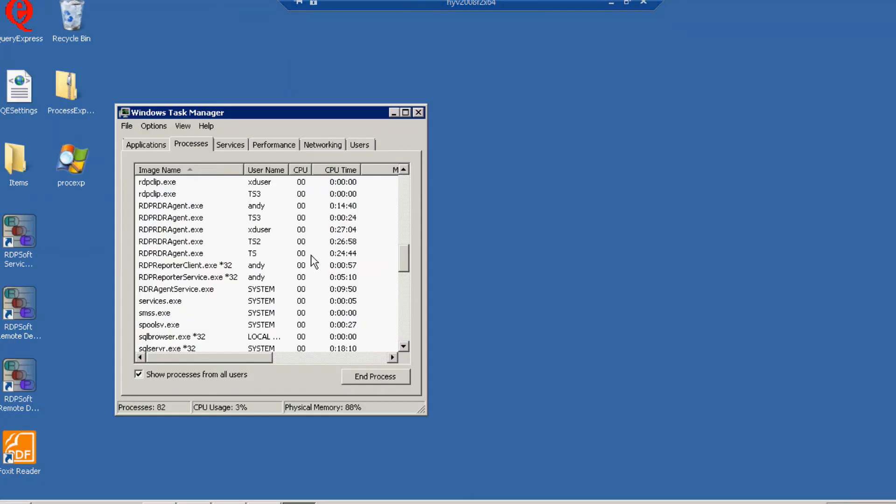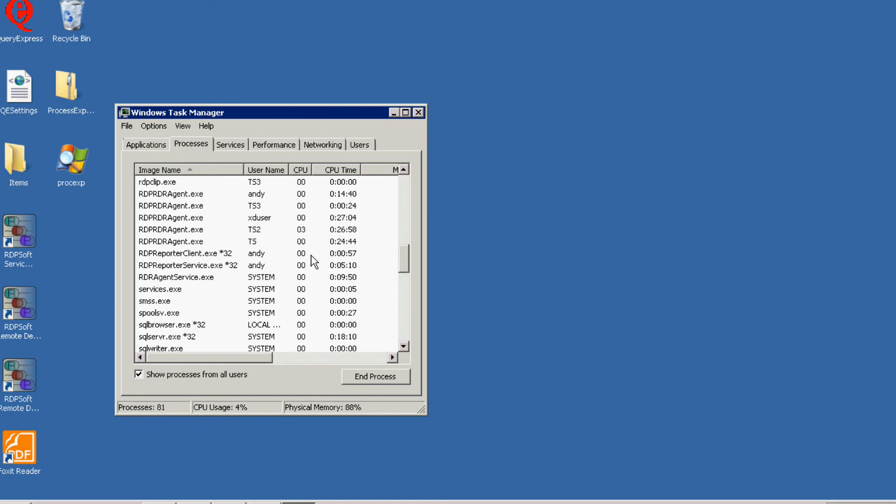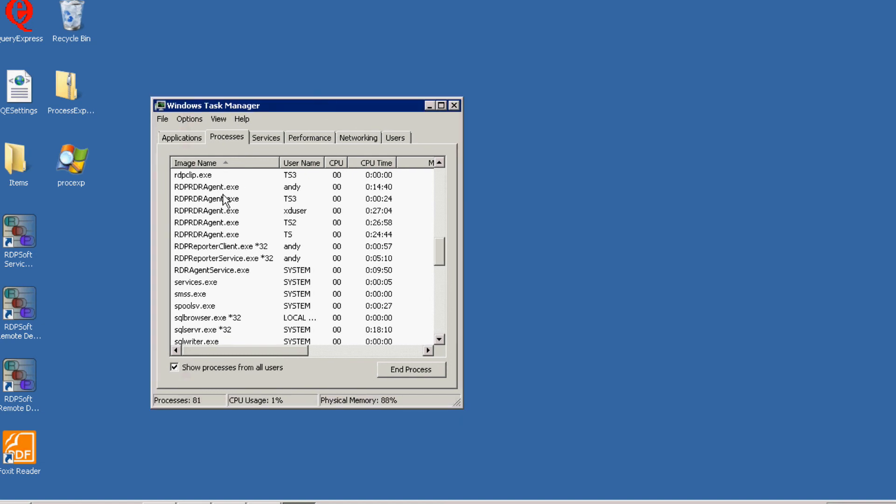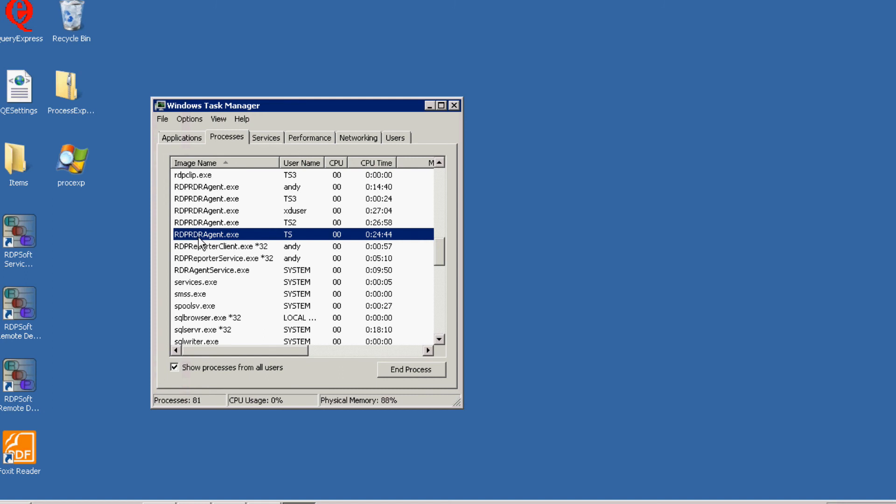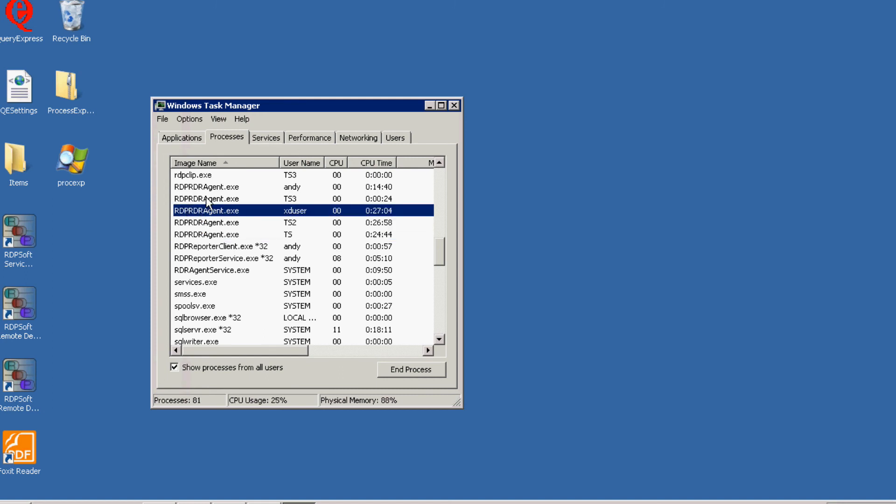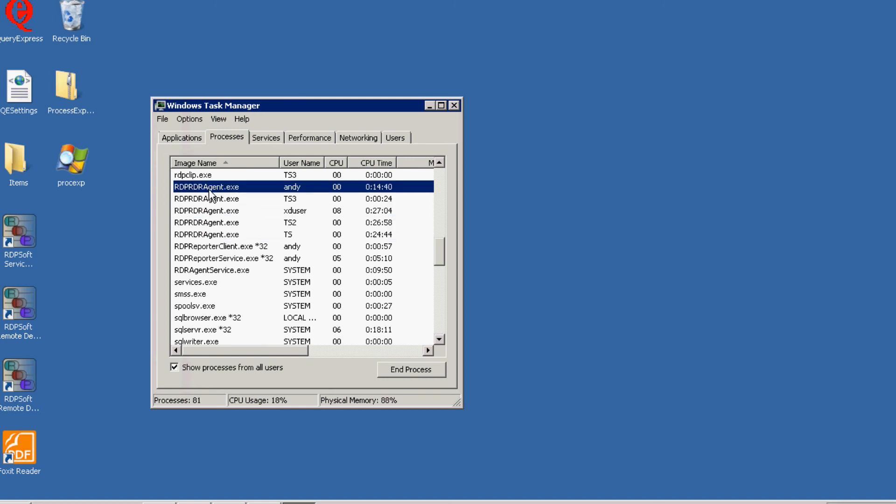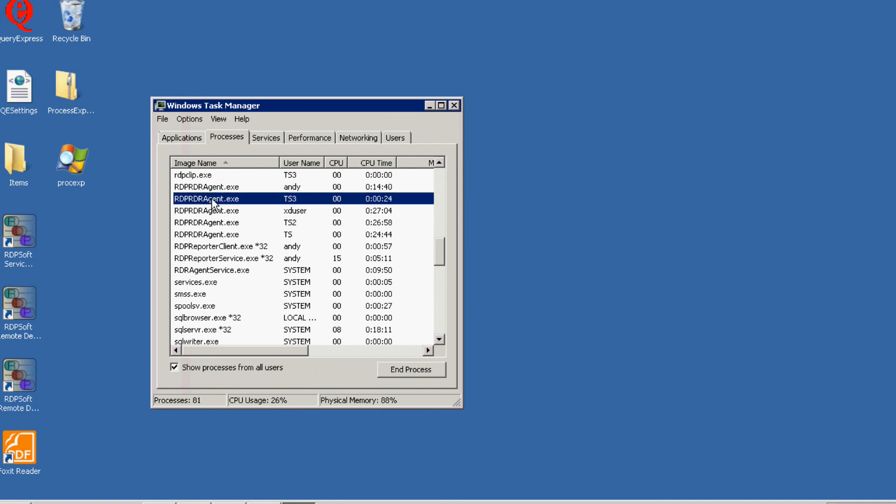You can verify that the in-session agent processes are being started up via your GPO and logon script by loading Windows Task Manager on your servers. And you'll notice in this example, one RDP-RDR agent process has been loaded for each user.